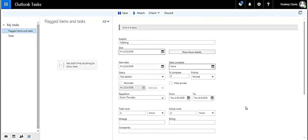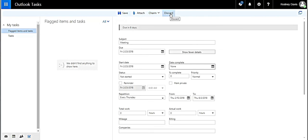There's also buttons up at the top. There's a save button, there's the attach button, there's a charm button, and a discard button. We know what the save button does.